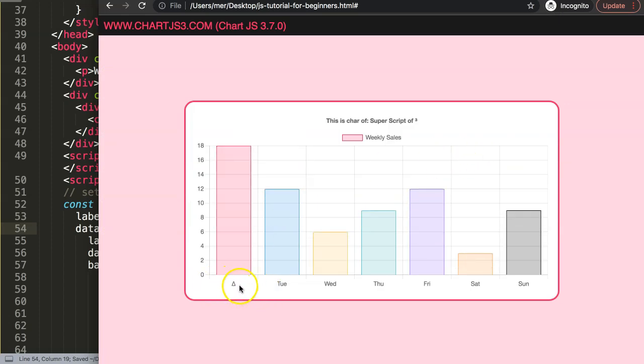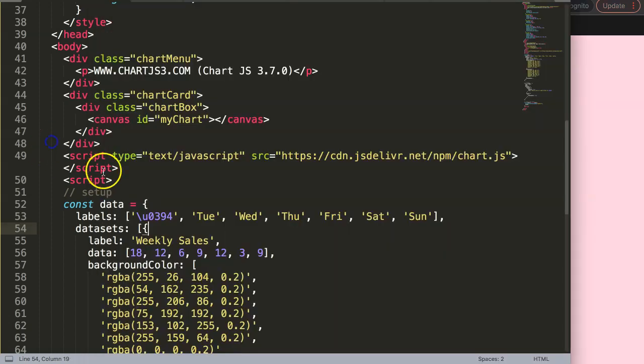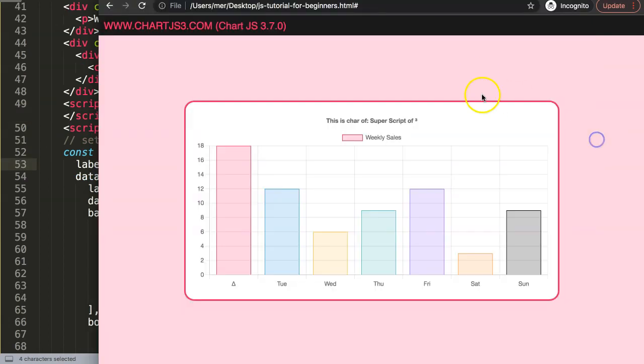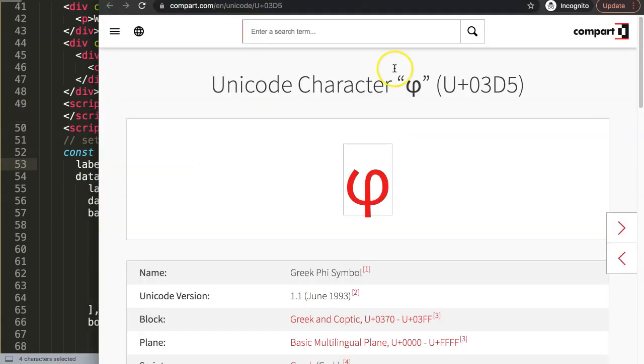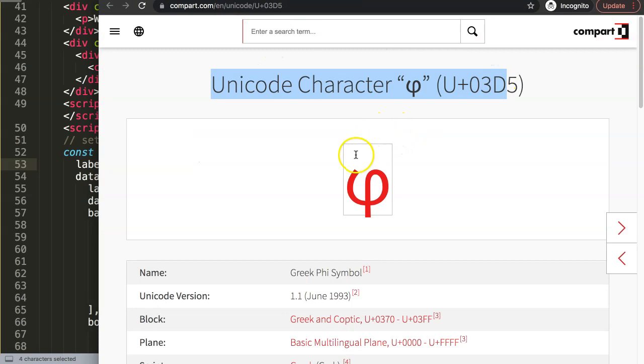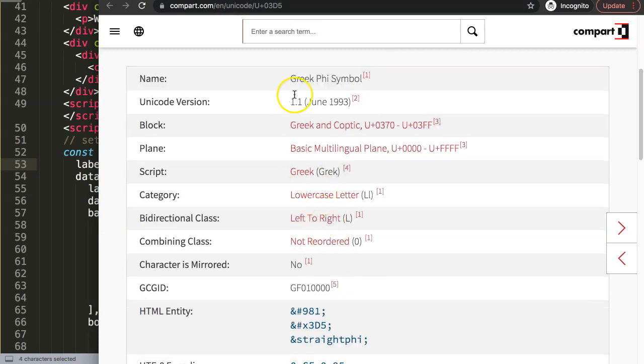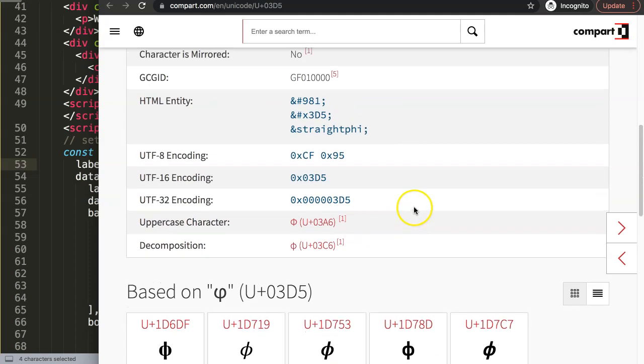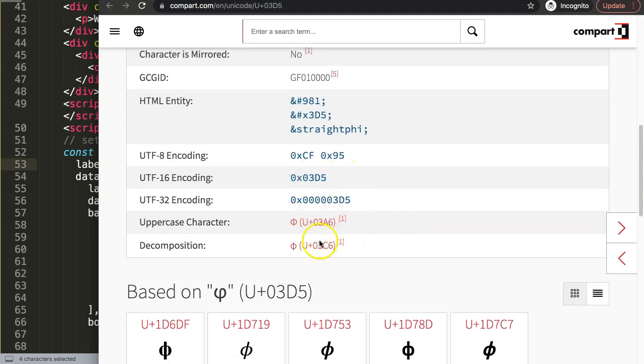So the next one - let's do another one finally which is also quite nice - is the phi character here, or the phi, the Greek symbol phi. Here same story.